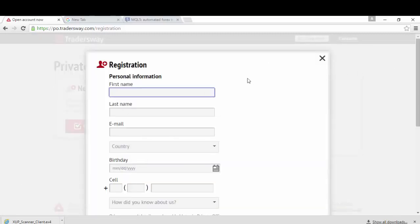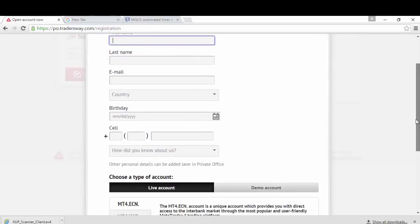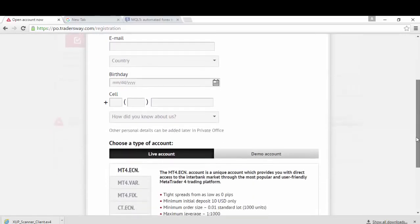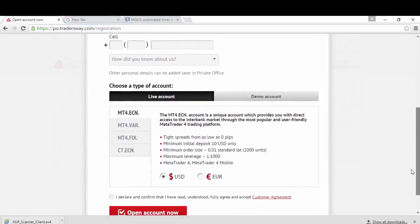Another window will show up. All you have to do is put all the needed information, such as your name, first name, last name, email, and so on. Scroll down at the bottom.